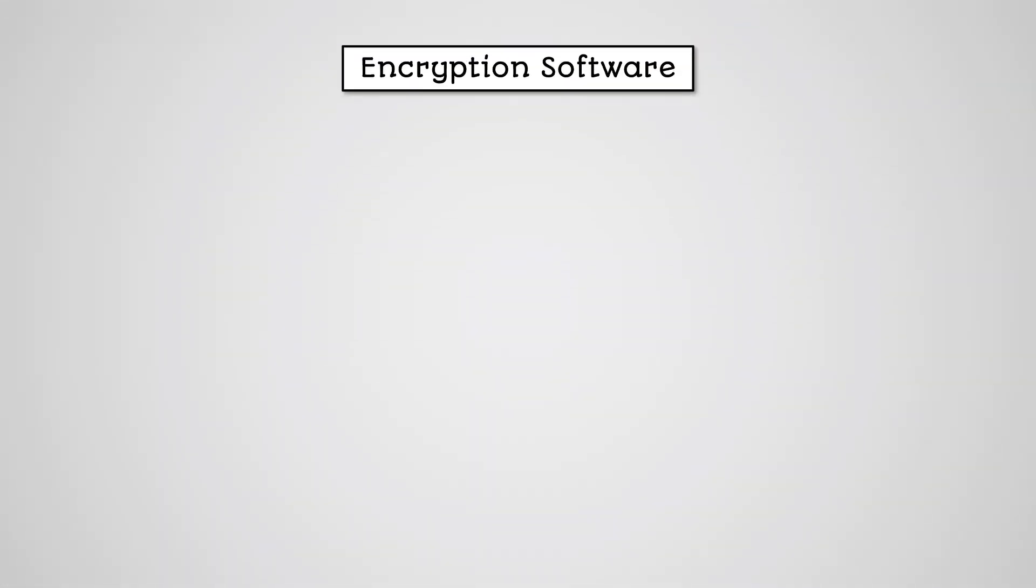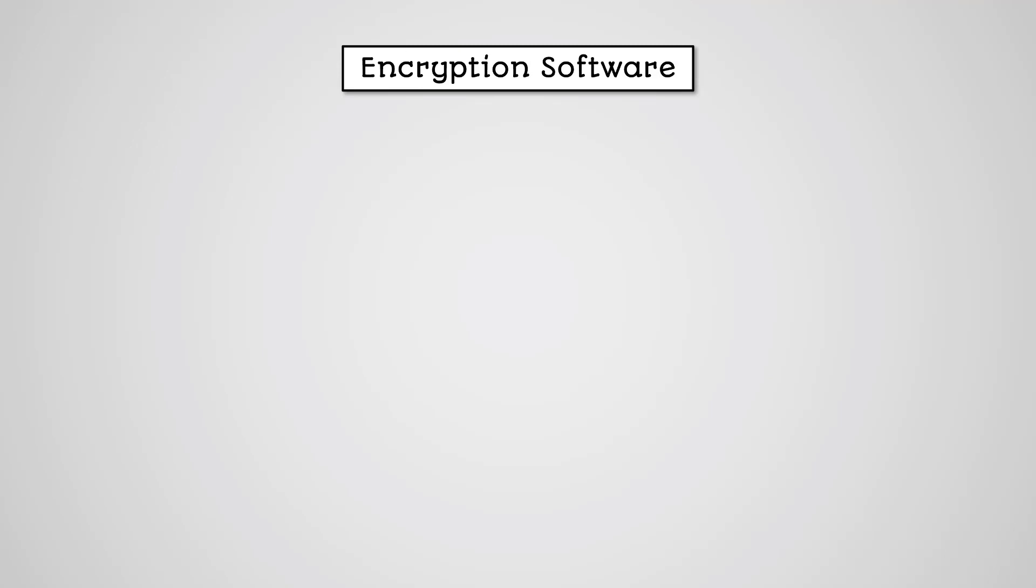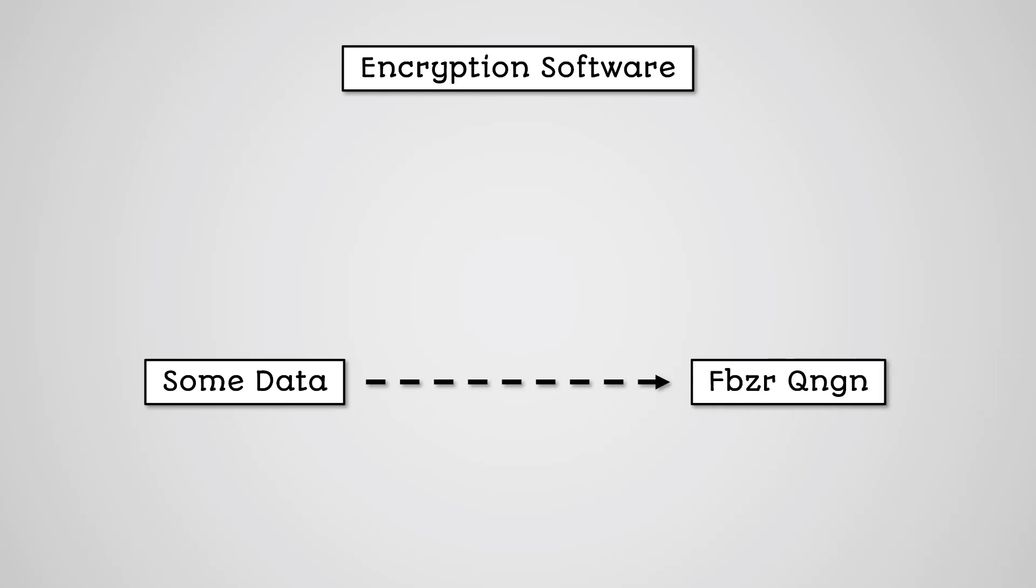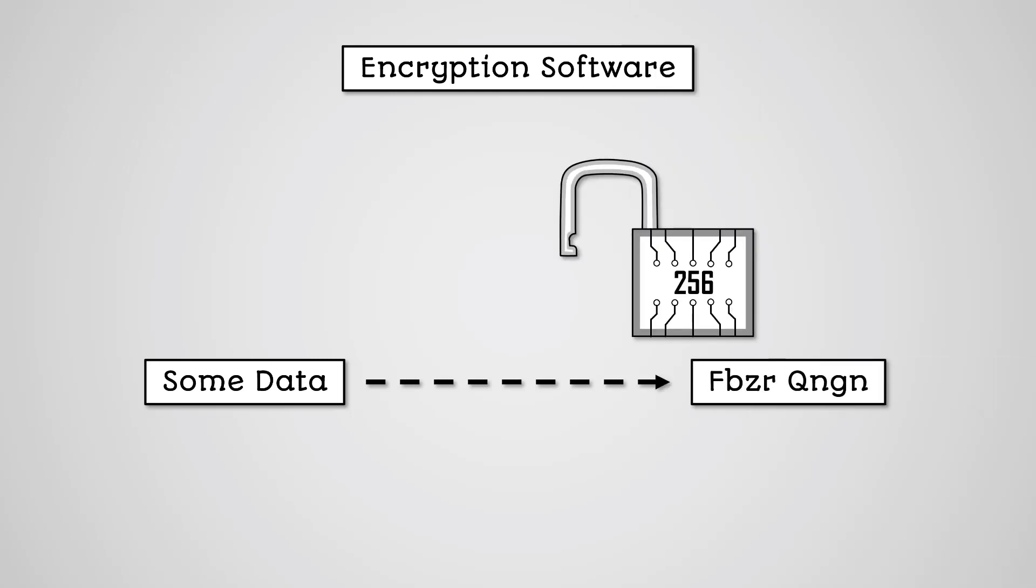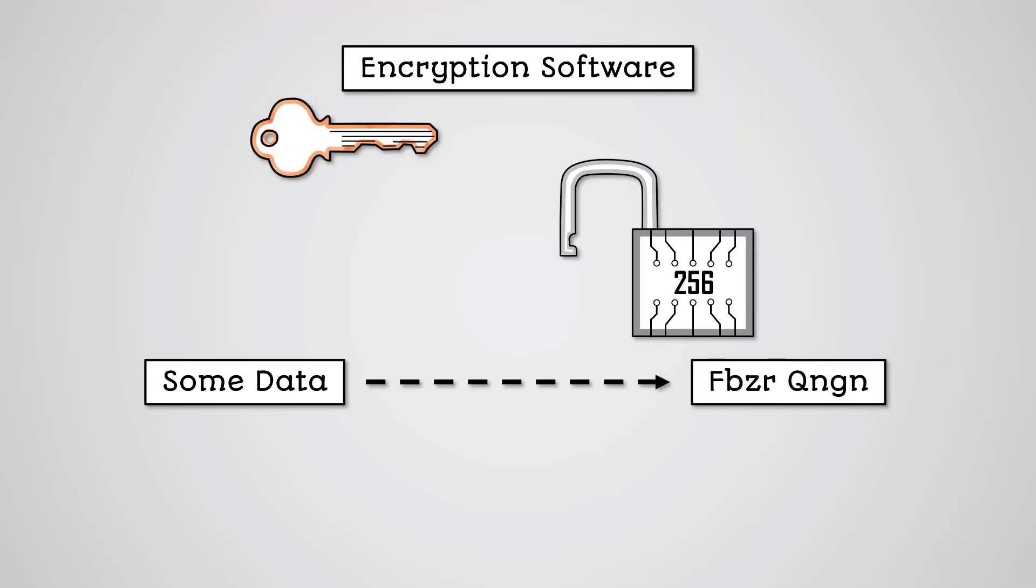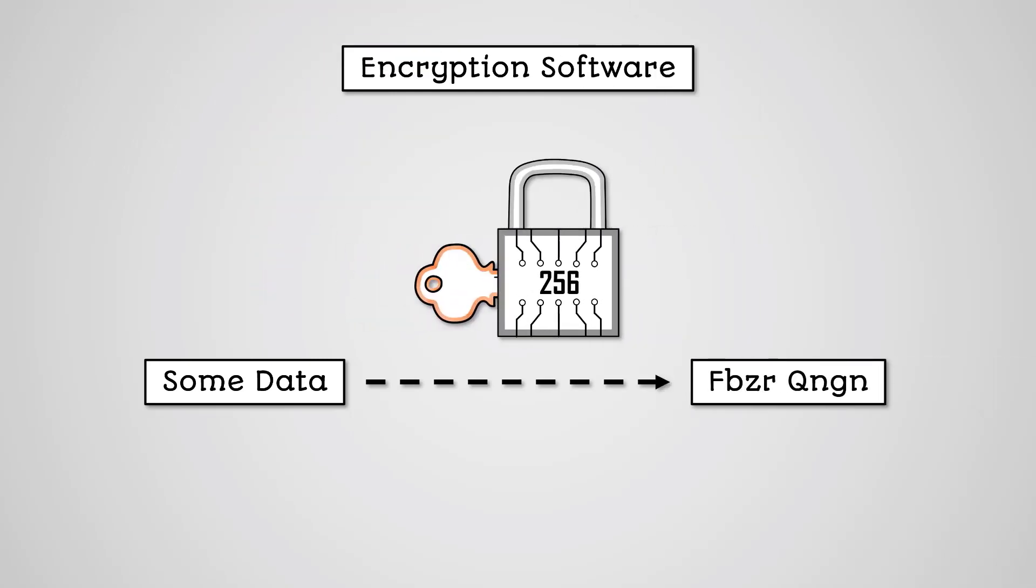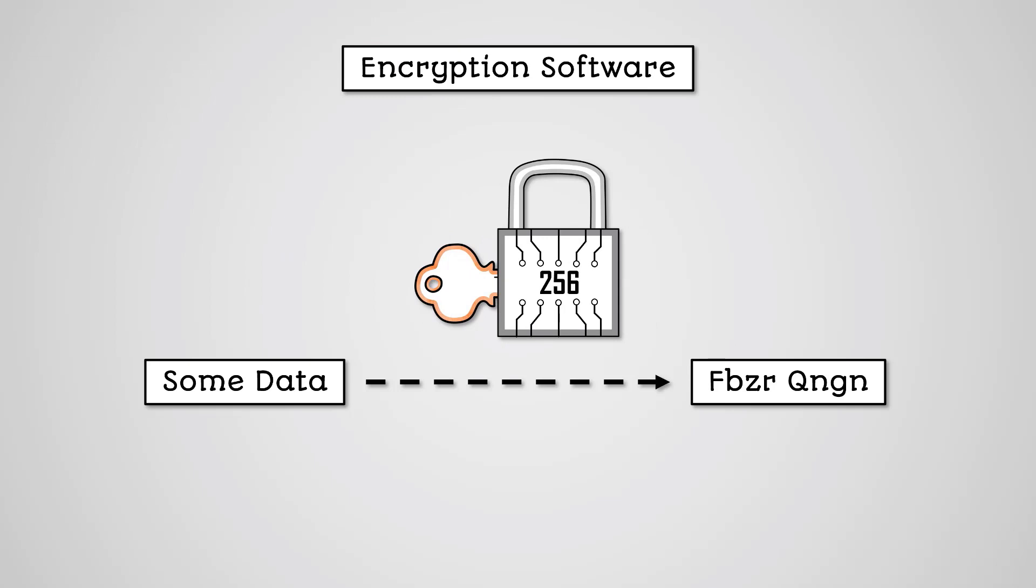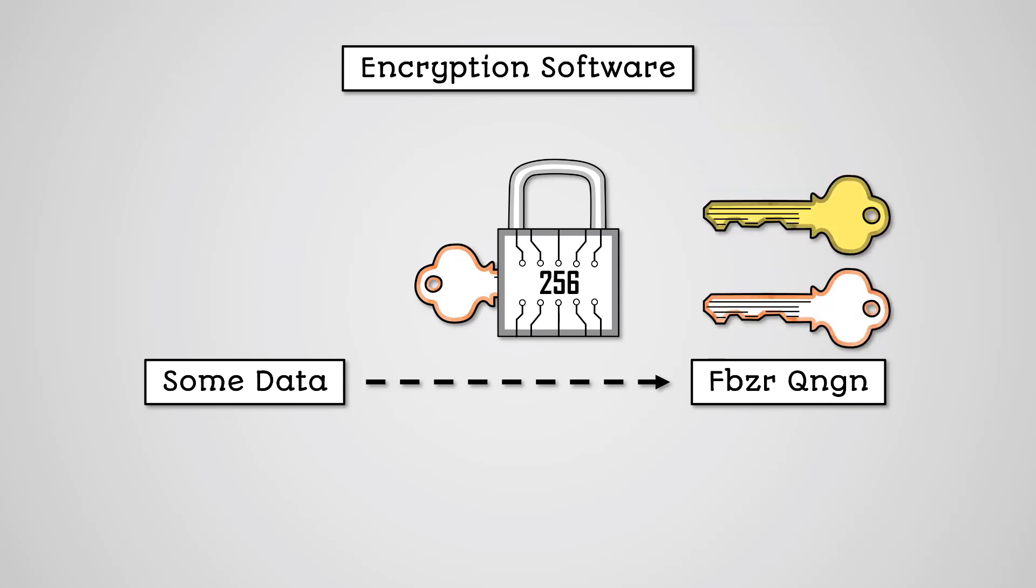We have looked at encryption in other lessons. We've learned that encryption is turning easily readable plain text into difficult-to-read cipher text using an encryption algorithm and key. We can then decrypt the data using either the same key or a different one depending on whether we are using symmetric or asymmetric encryption.